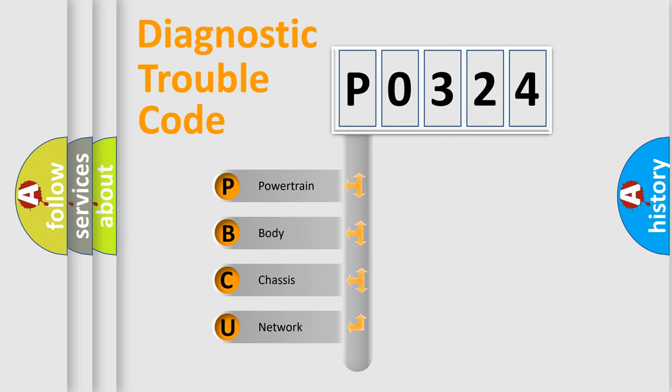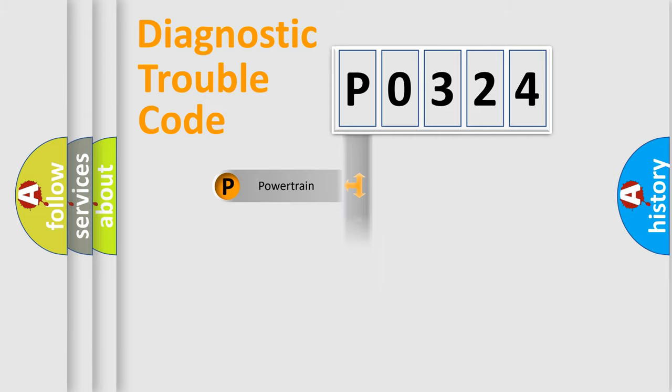We divide the electric system of automobile into four basic units: powertrain, body, chassis, and network.